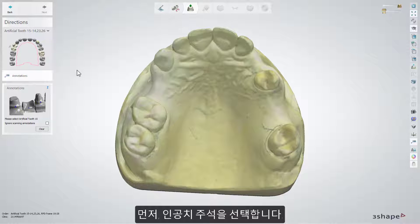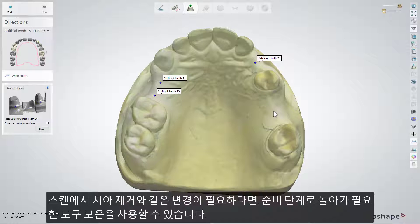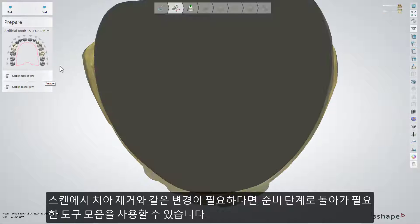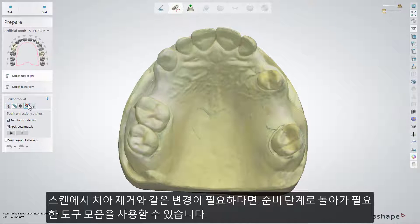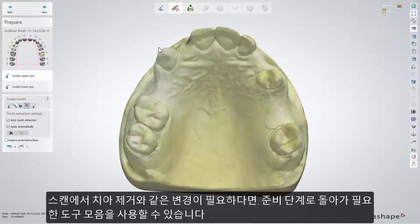Firstly, select the annotations for the artificial teeth. If any adjustments of the scans are necessary, for example tooth removal, you can move back to the prepare step to use its toolkit.